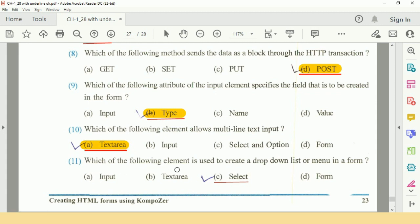Question number 11: Which of the following element is used to create a drop down list or menu in a form? Answer is C: Select.